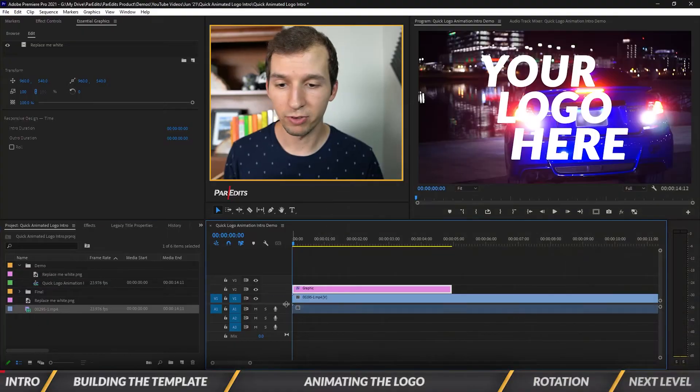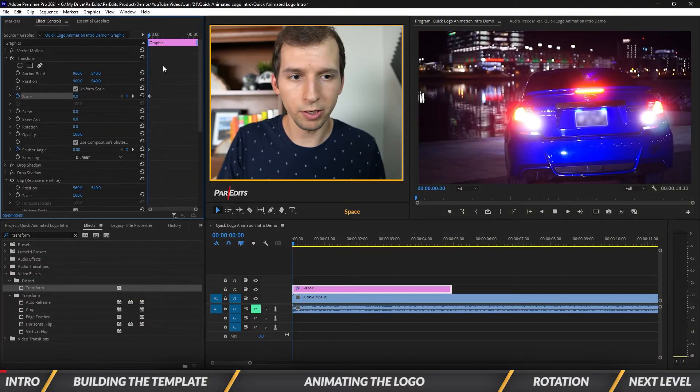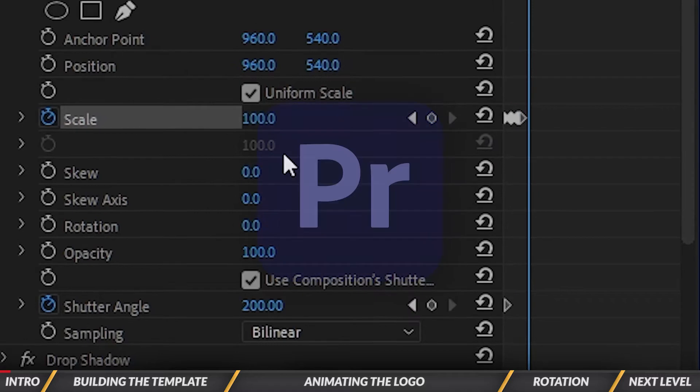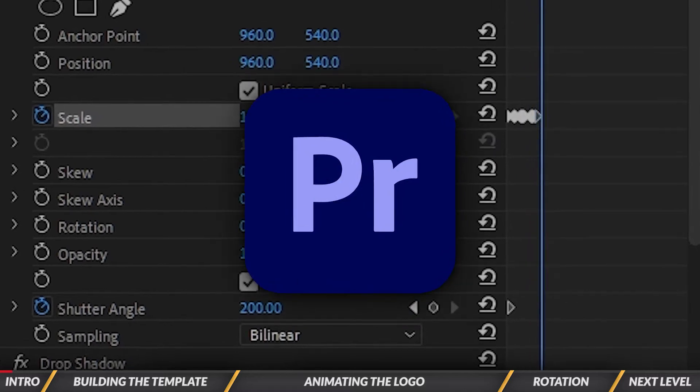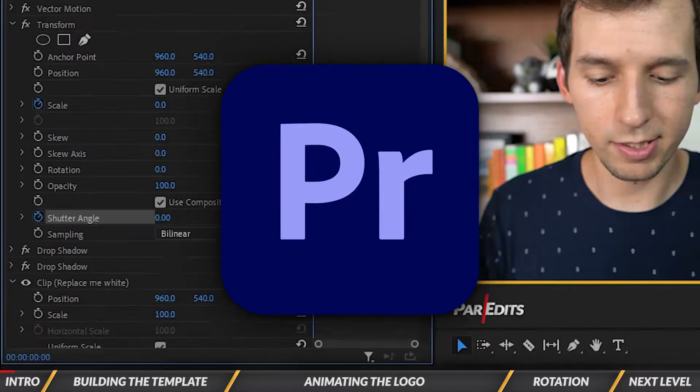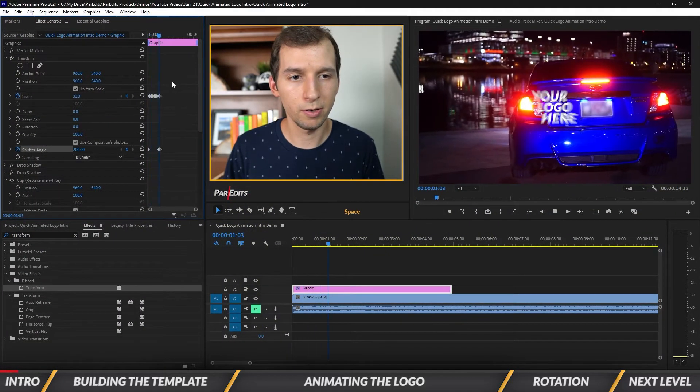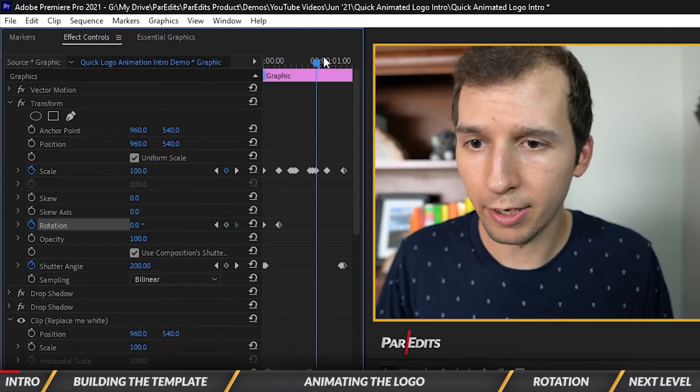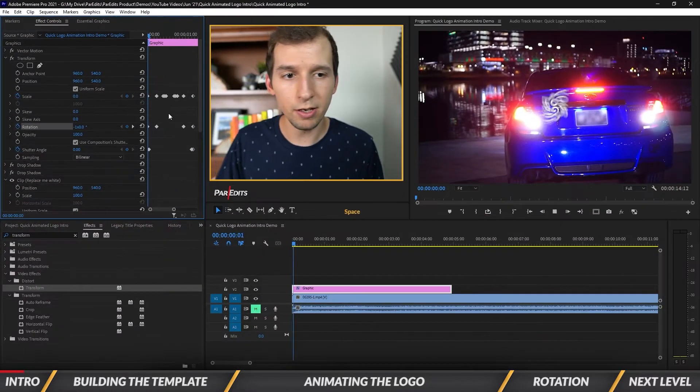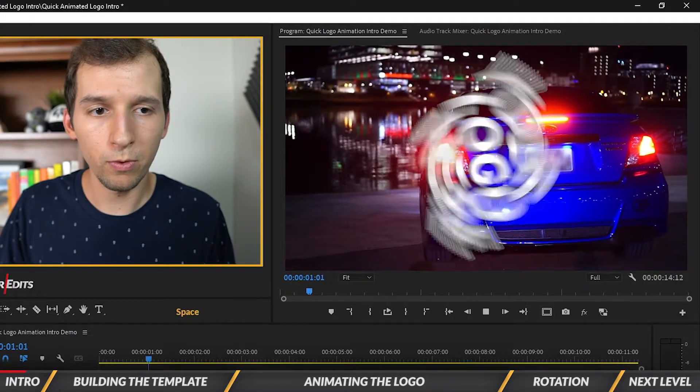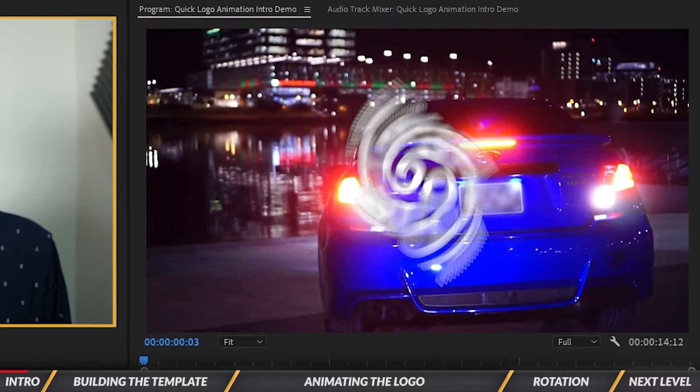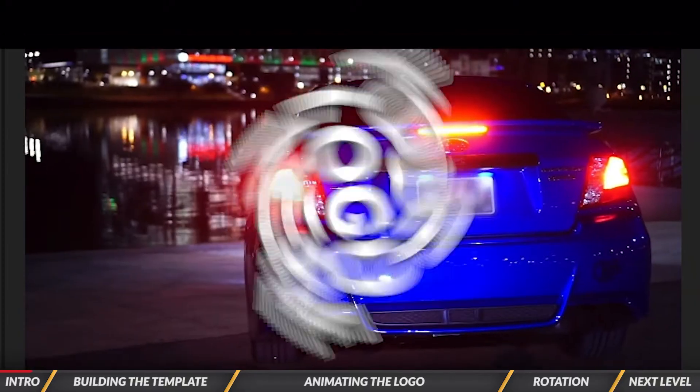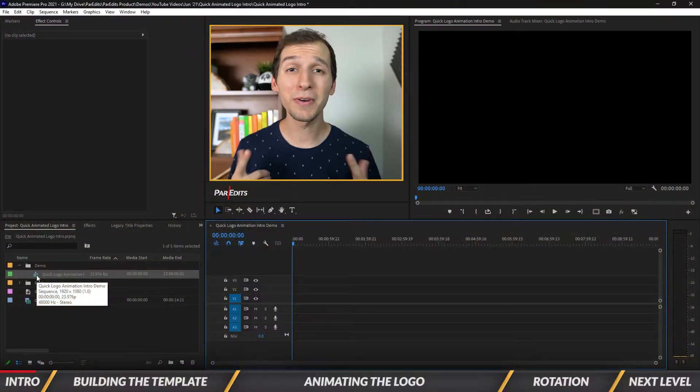What's going on guys, it's Sam, and today I'm going to show you how to create a quick logo animation intro in Adobe Premiere Pro. In this tutorial, you'll learn how to animate a logo, how to create an animated logo intro, and how to create a motion graphics template out of it.